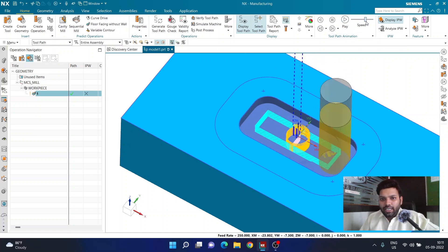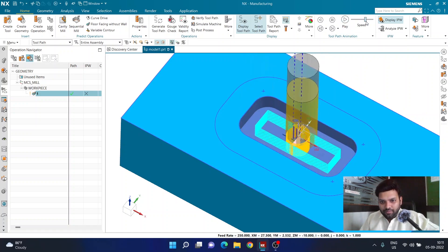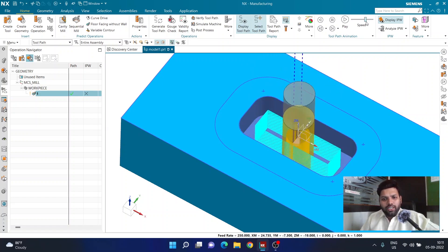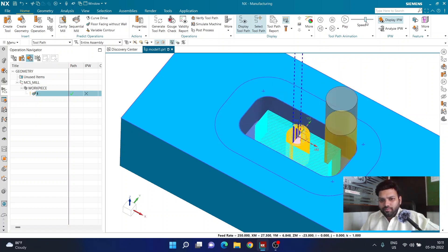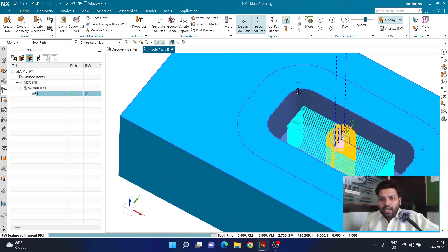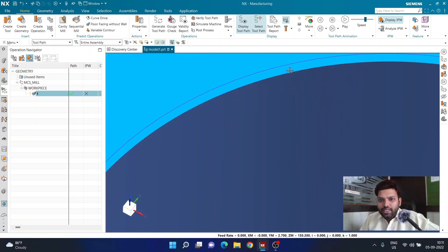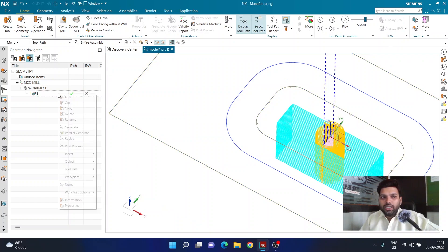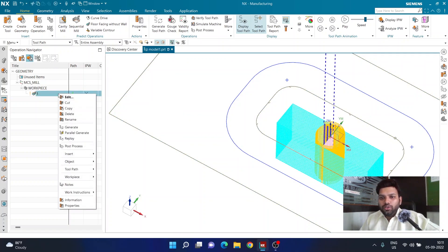After regenerating the toolpath and replaying the simulation at higher speed, I can clearly see the tool has only one entry and one exit, lifting just 1 mm between cuts. Once cutting is done, there is visible stock remaining on the walls for the finishing operation.